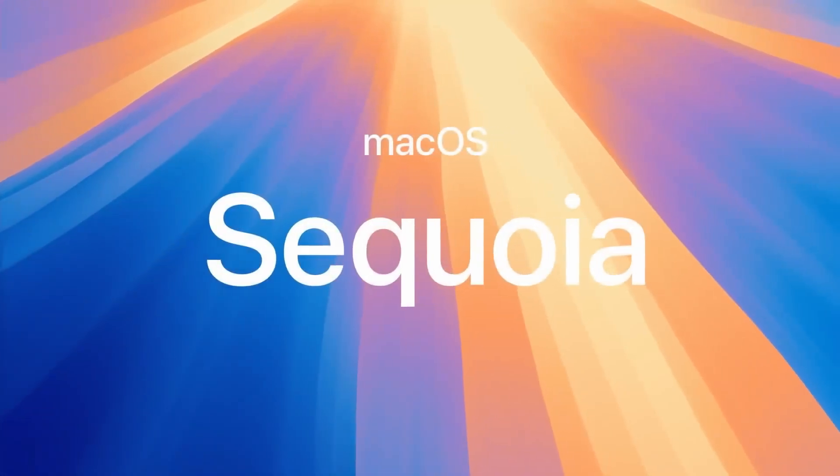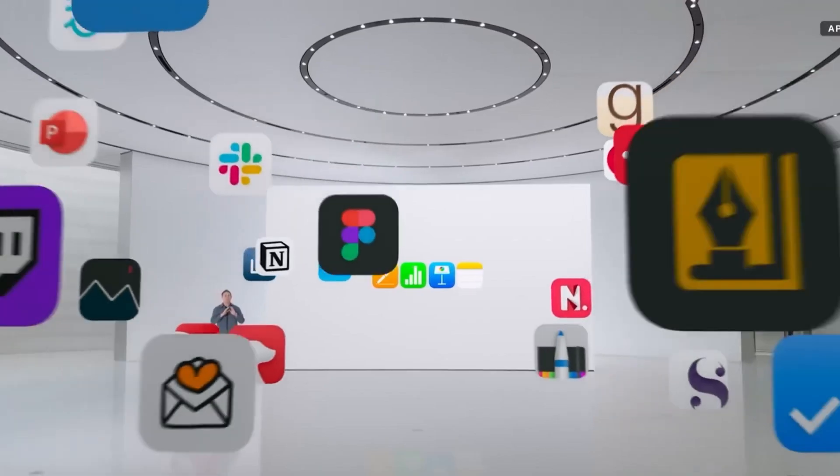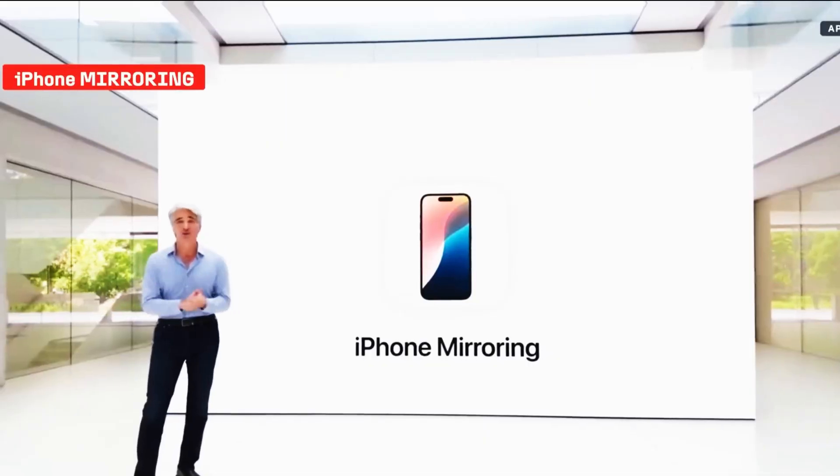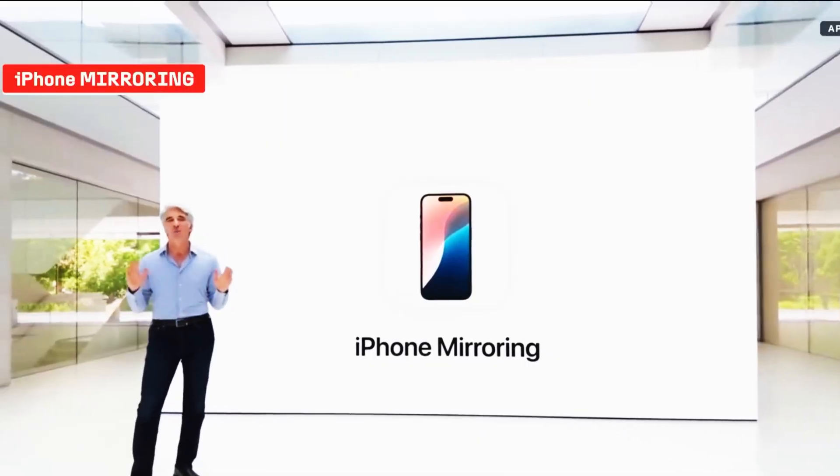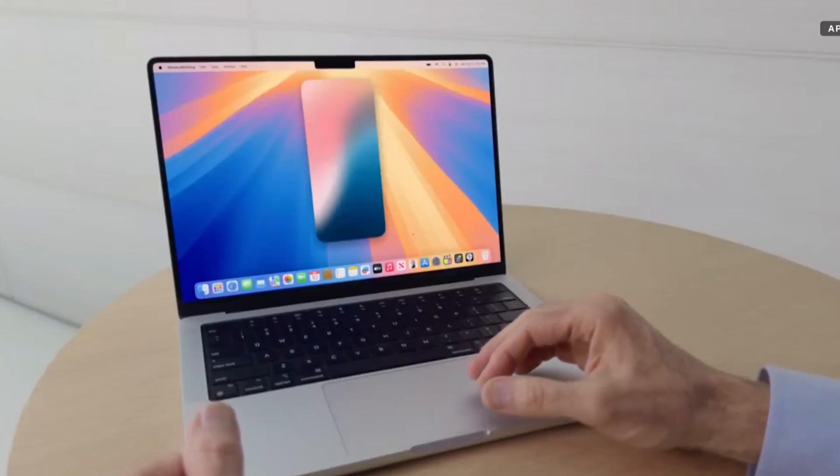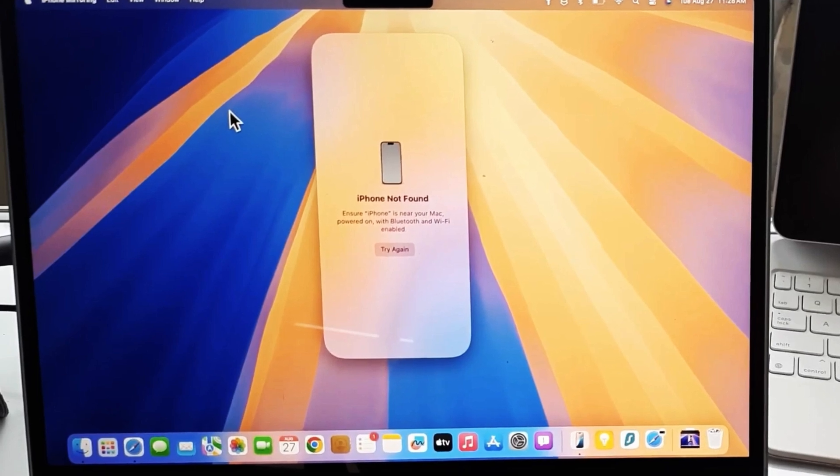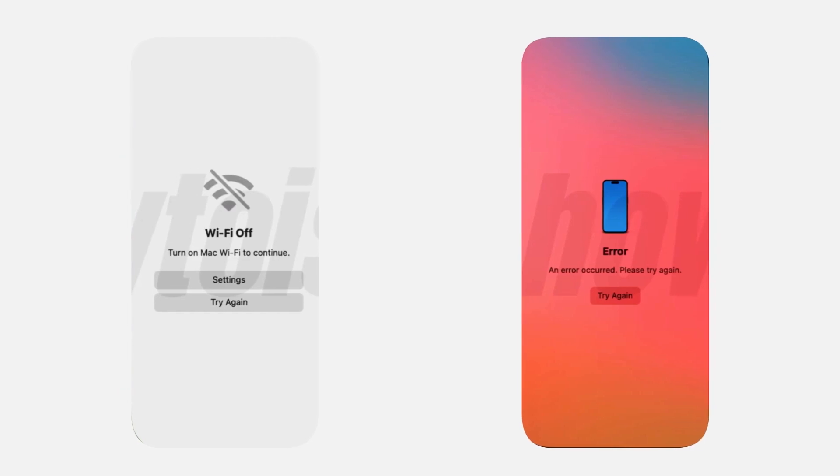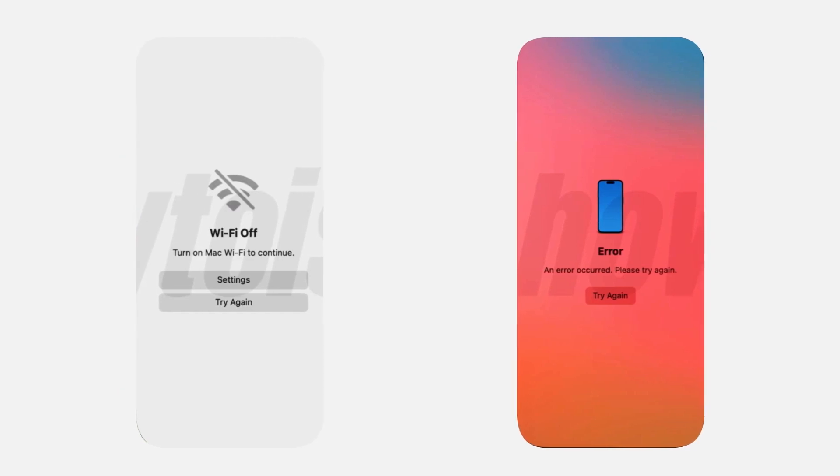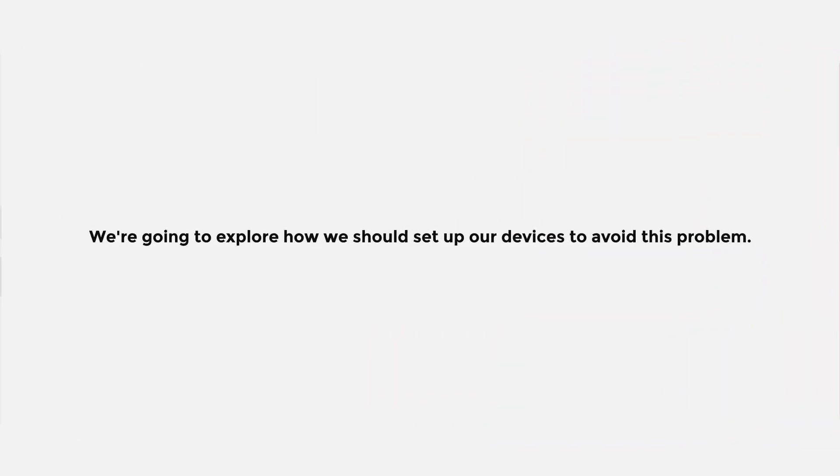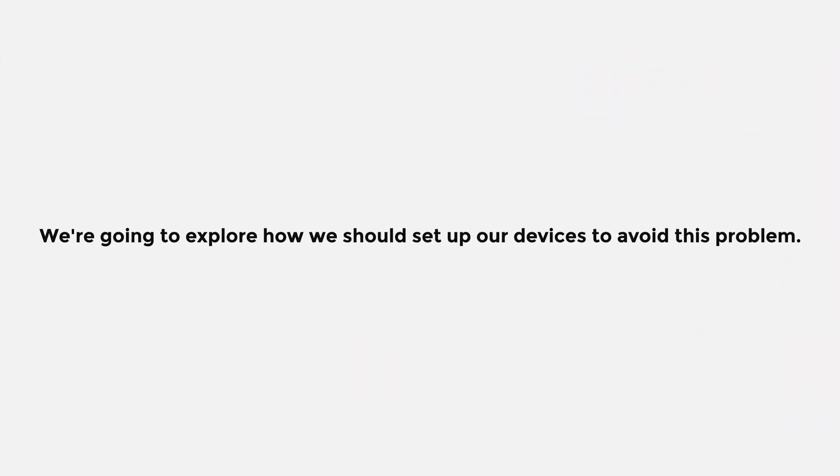Apple has just released macOS Sequoia and it contains more than 75 new features and changes, including the powerful feature like iPhone mirroring. But there is a possibility that we may encounter a problem that iPhone mirroring doesn't work. So in today's video we're going to explore how we should set up our devices to avoid this problem.